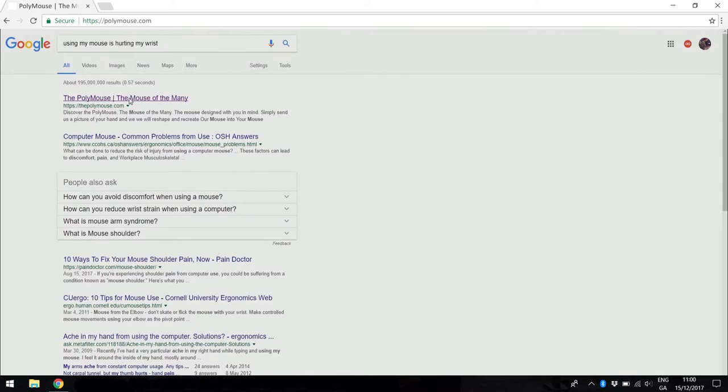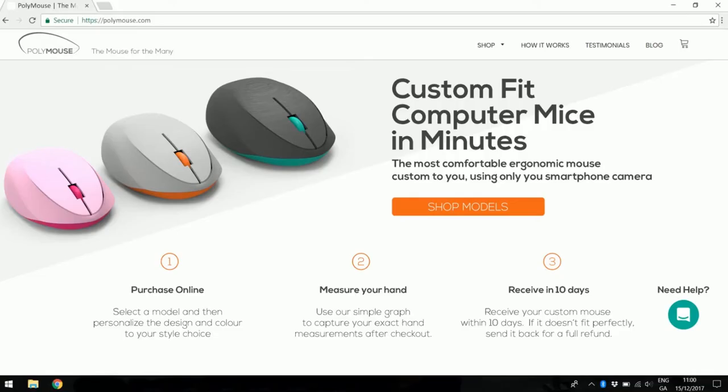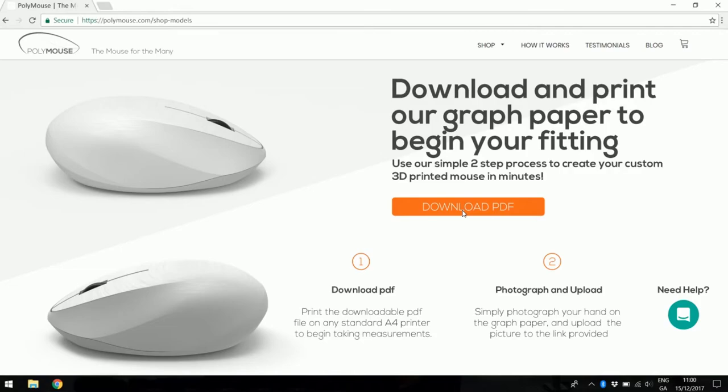PolyMouse would be ideal for the STEM industry, primarily in the design and engineering sectors as the work being done by these professionals requires the added control and precision of a mouse for long periods of time.